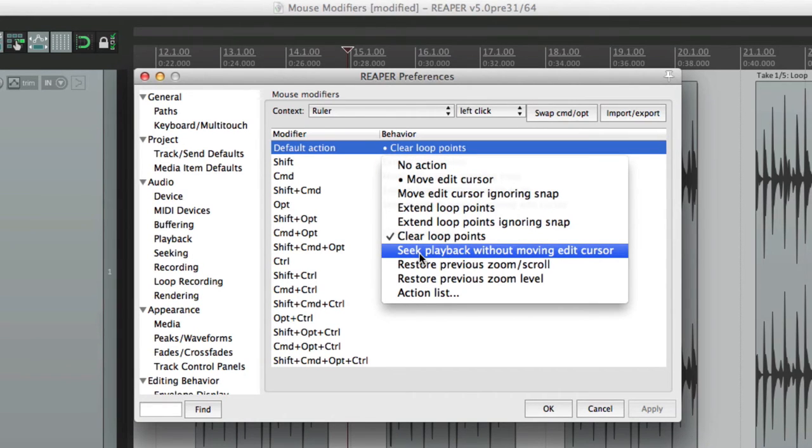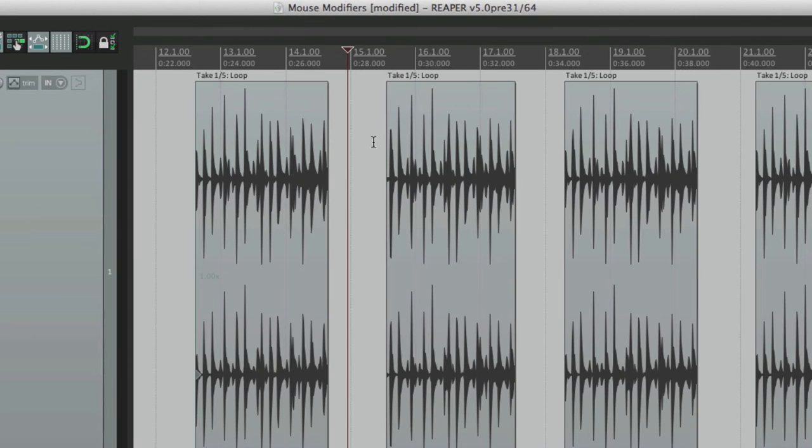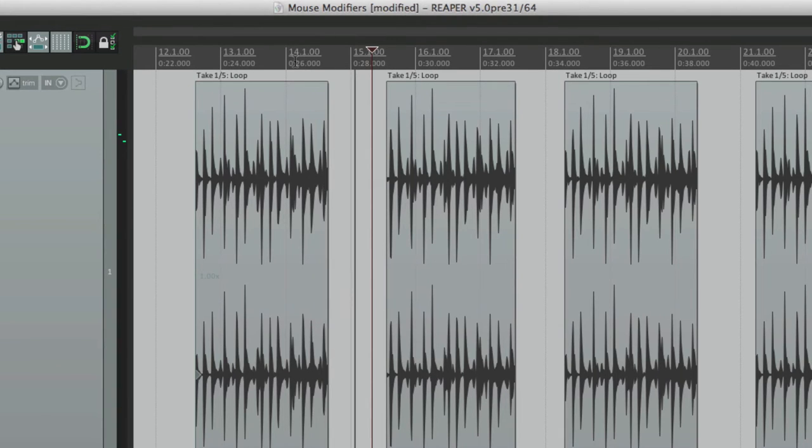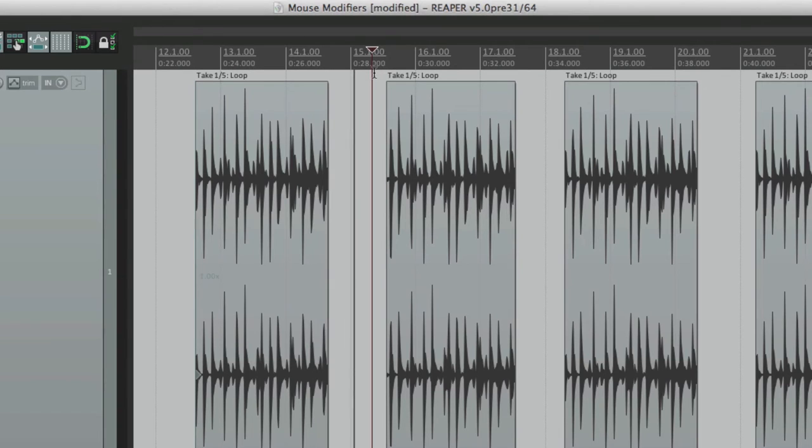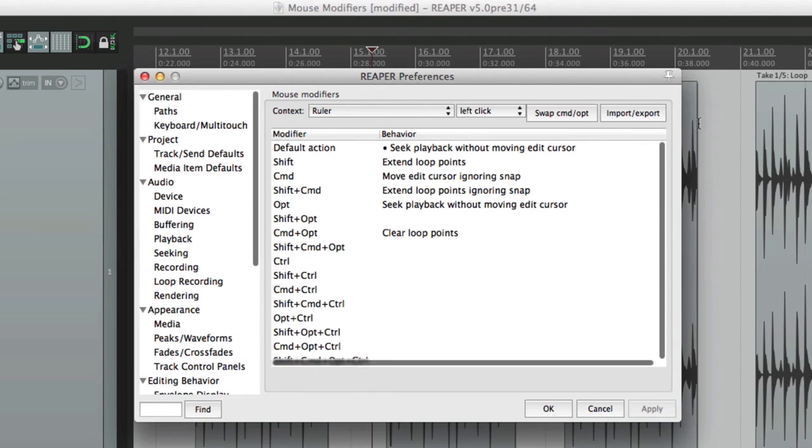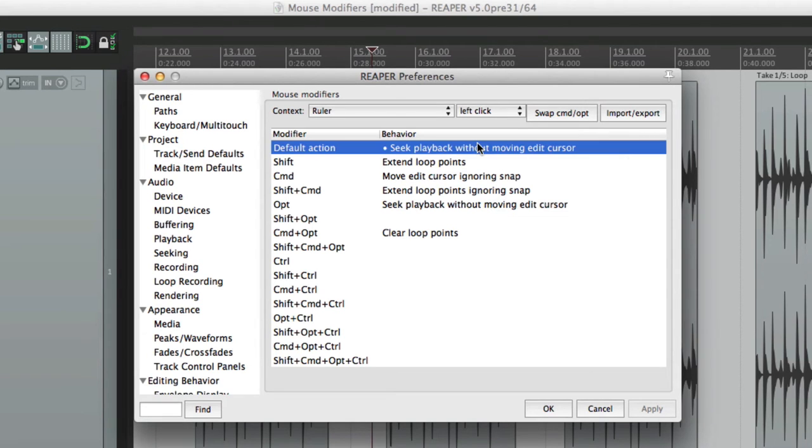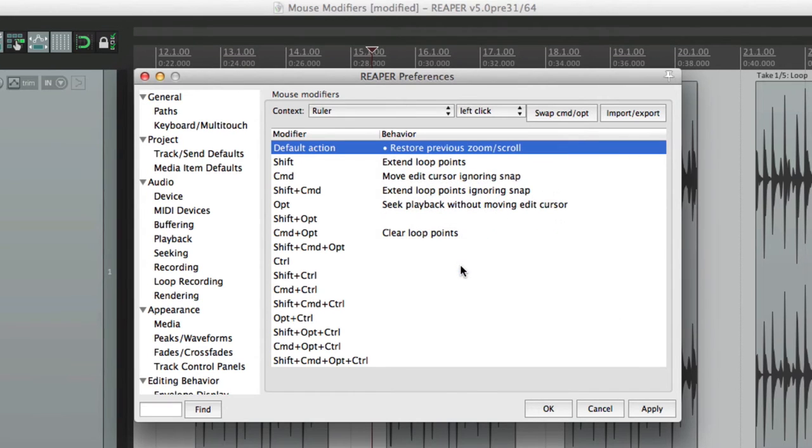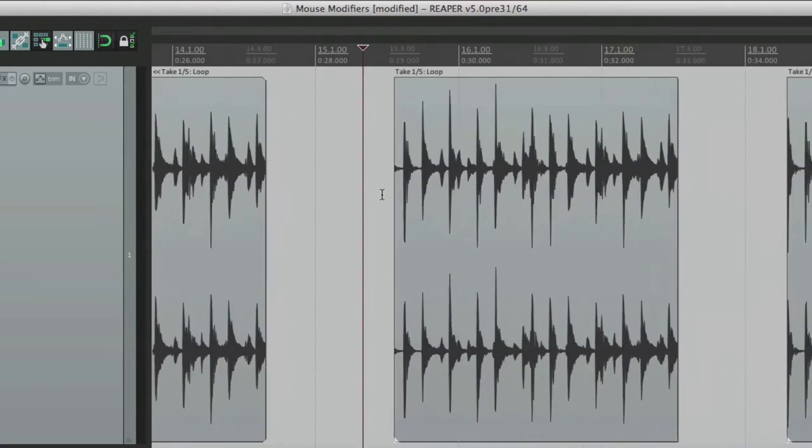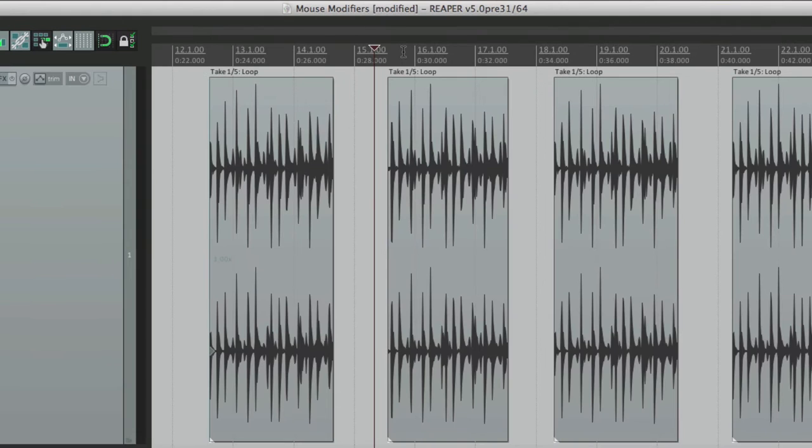We could seek playback without moving the edit cursor. So if the track is playing, we could click up here, and it re-seeks it, or starts playing again. But it doesn't change the edit cursor. That still stays here. Just click in the ruler, and it re-seeks from there, which is the default behavior while holding down option or alt on the PC. And we can restore a previous zoom or scroll, which is not the default of any modifiers. We can zoom in, click up here, and it jumps back to a previous zoom or scroll.